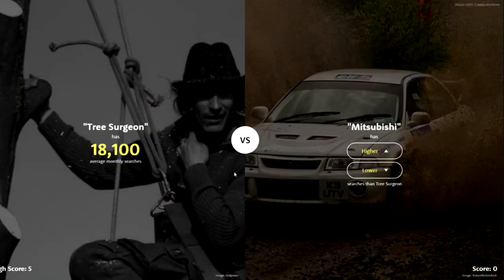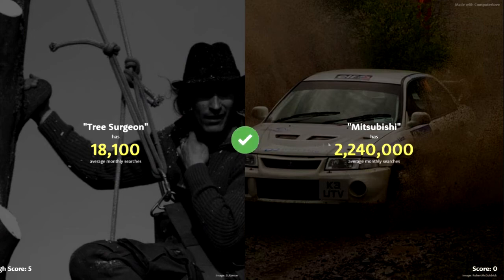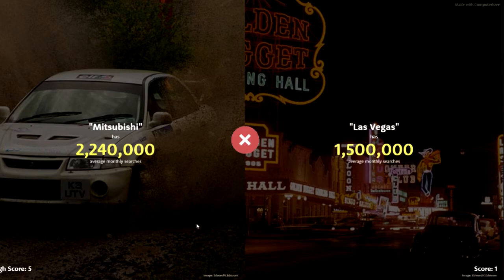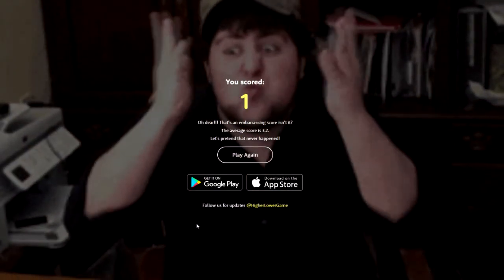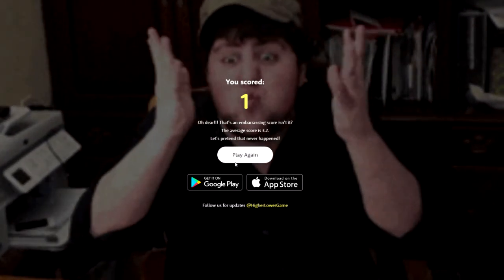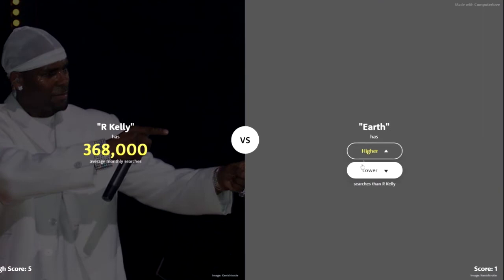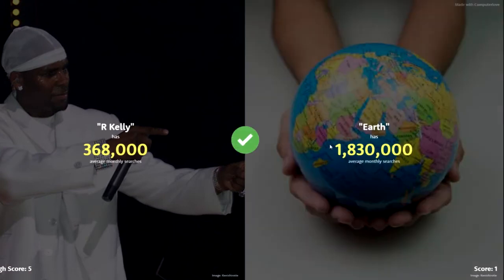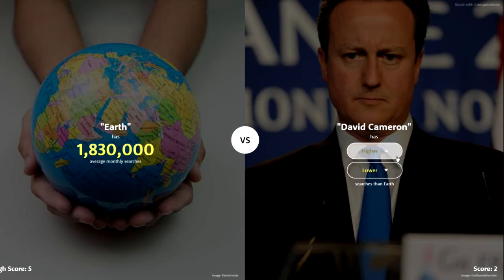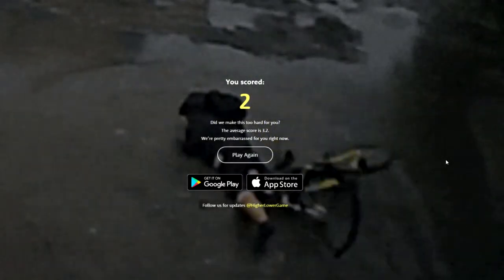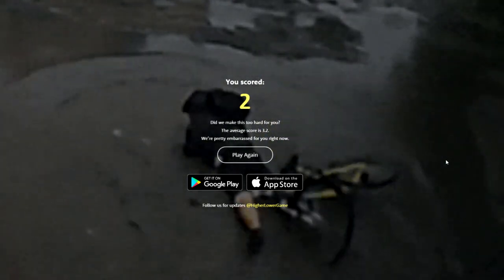Tree search — Mitsubishi, got to be. There we go, 2.2 million. Las Vegas — it's not — yeah, I don't know, whatever. I'm so triggered right now. Air pollution or R Kelly? R Kelly, help me out. There we go, 368,000. Earth — forgot to go higher. Got to be — R Kelly. David Cameron — currently? Yes, currently. No, he's not. Why is he not?